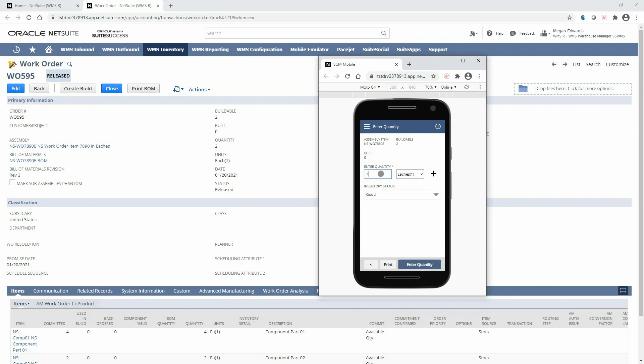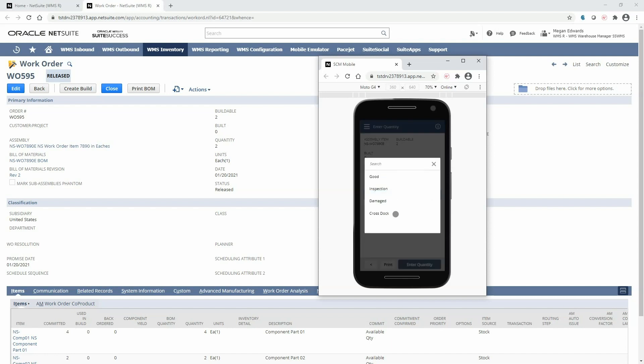For this demonstration I will go ahead and complete this work order by entering in the full buildable quantity based on what has been picked and then optionally selecting an inventory status to control the availability and commitment of this quantity.